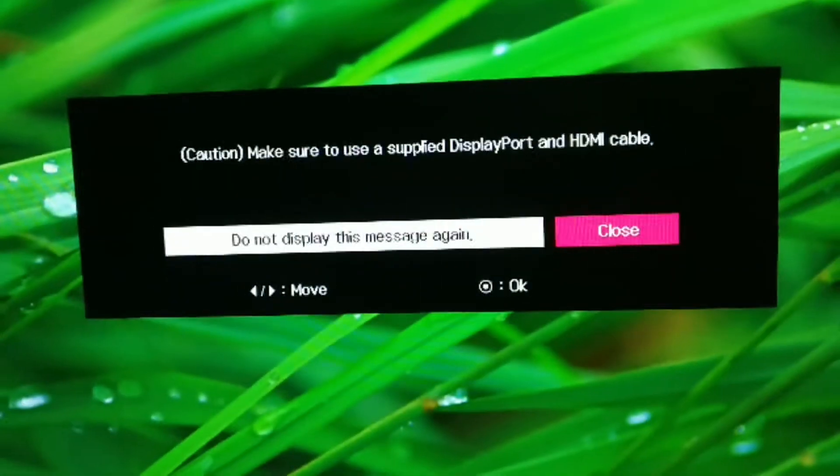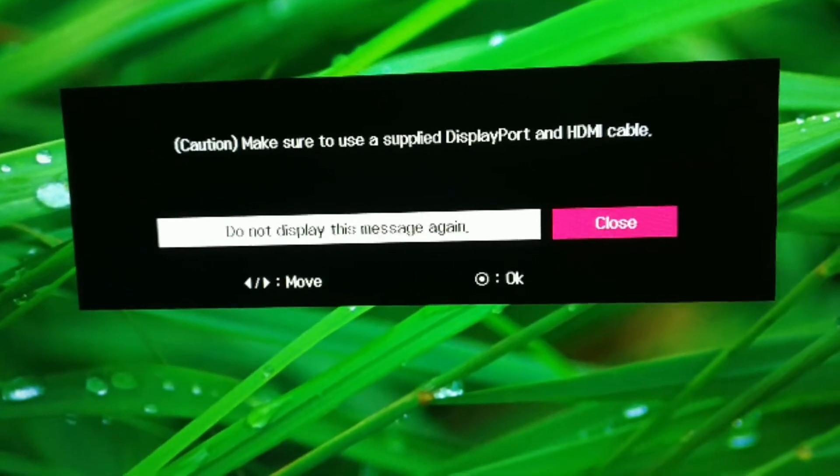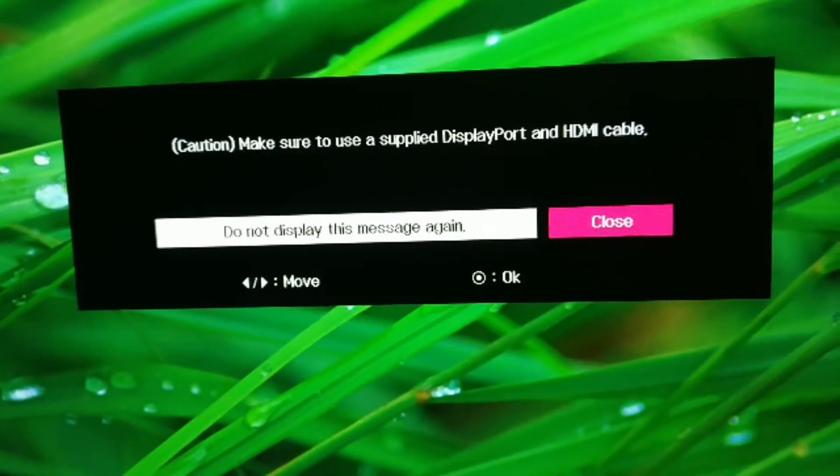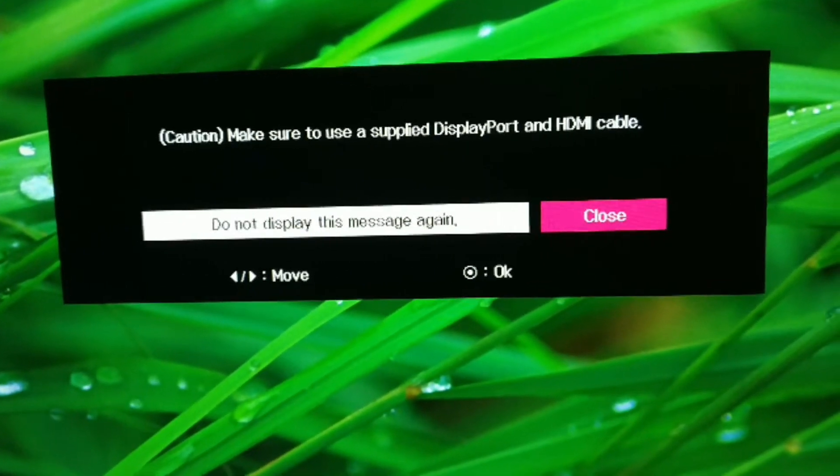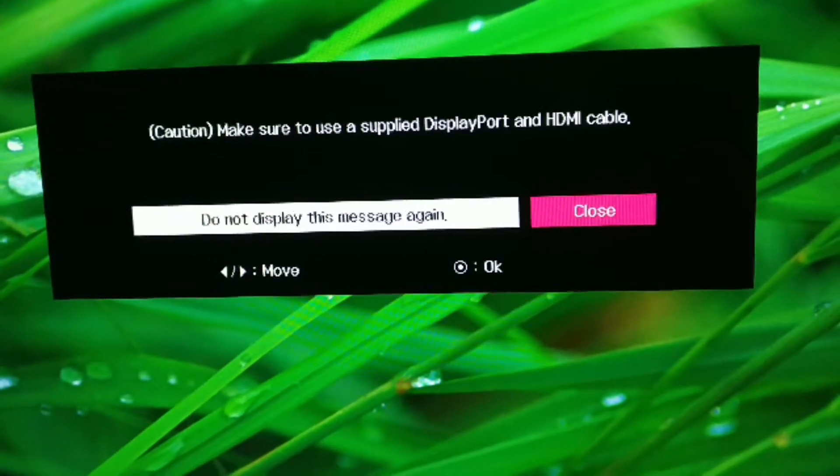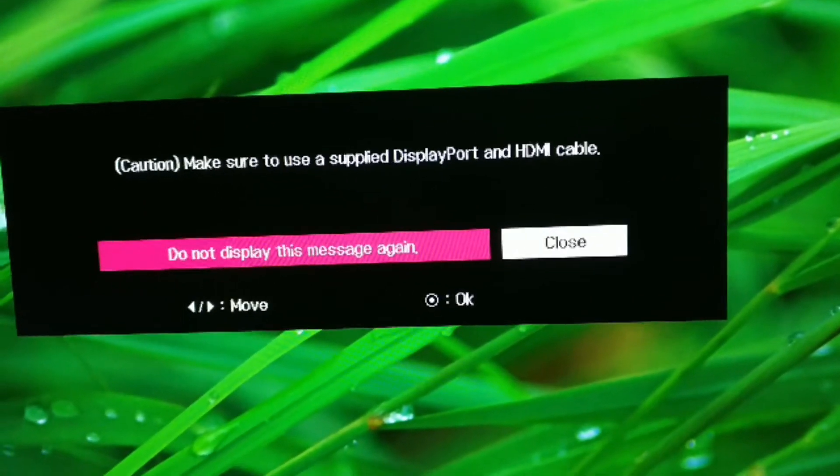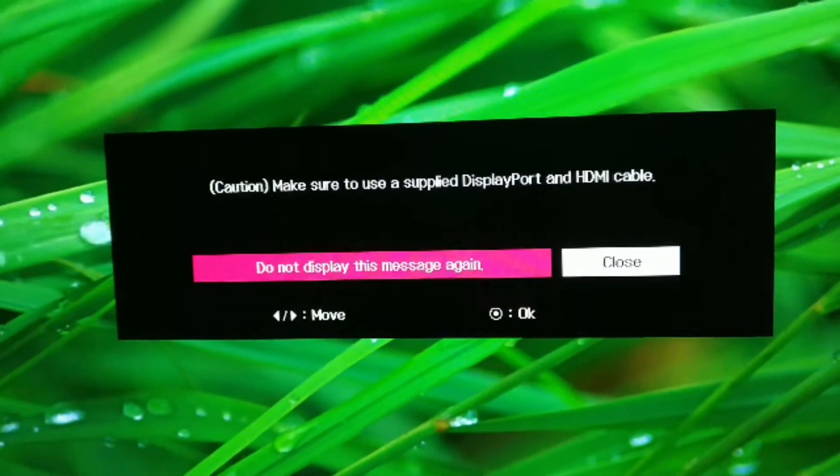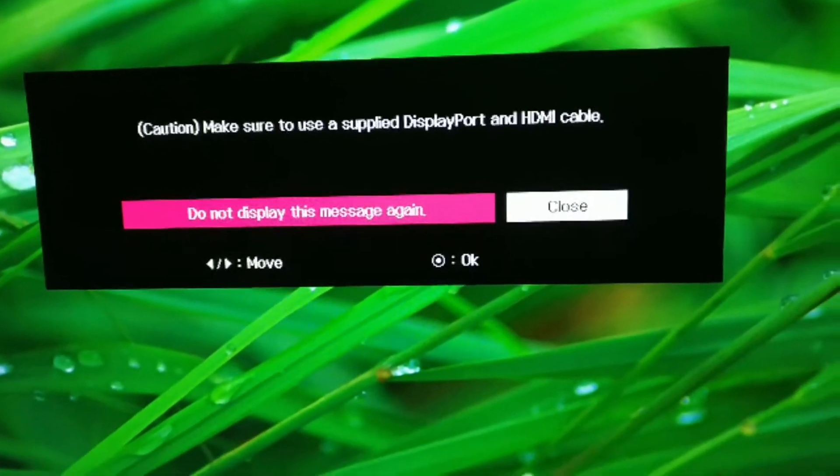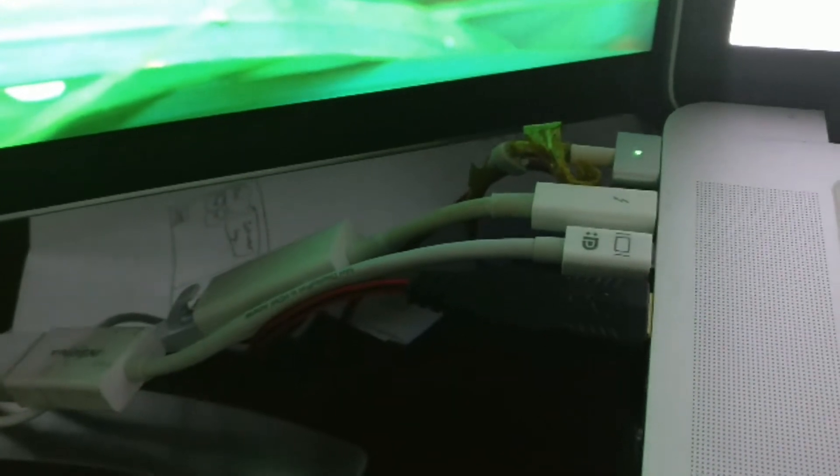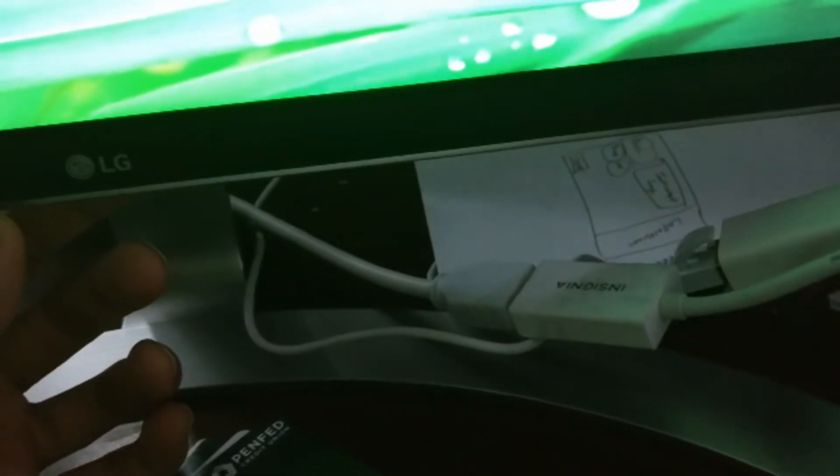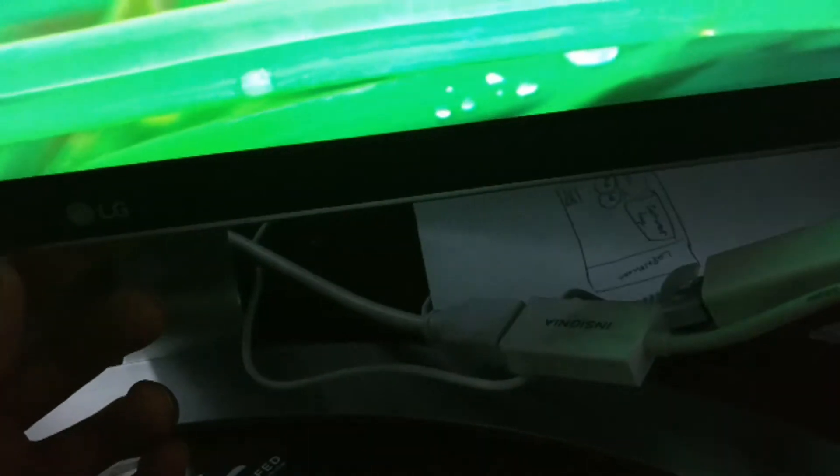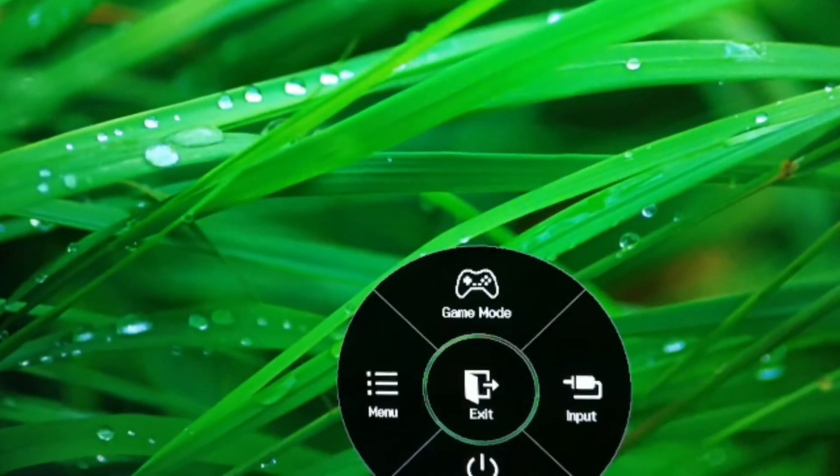And then here's the message. A caution to make sure to use a supplied display port and HDMI cable. So the HDMI cable is included with the 4K monitor. But the display port I purchased it separately. And it connects right there via the MacBook Pro Thunderbolt port. And then the other end is the HDMI output of the 4K monitor.